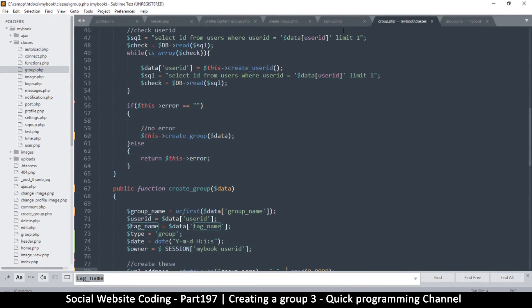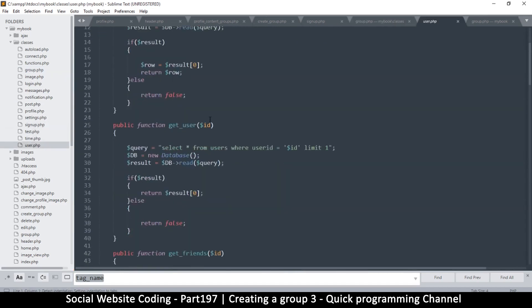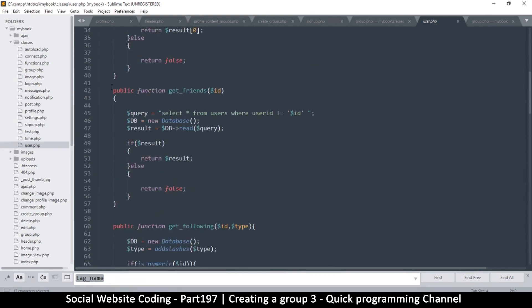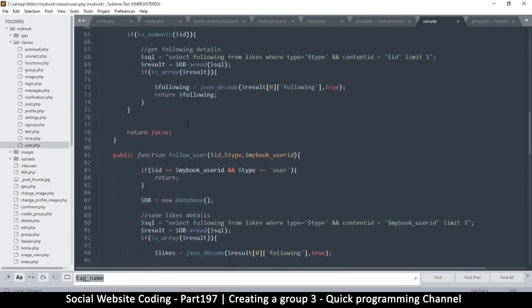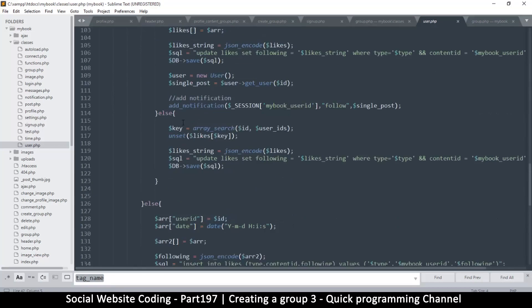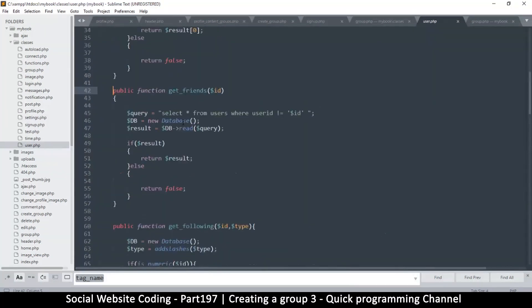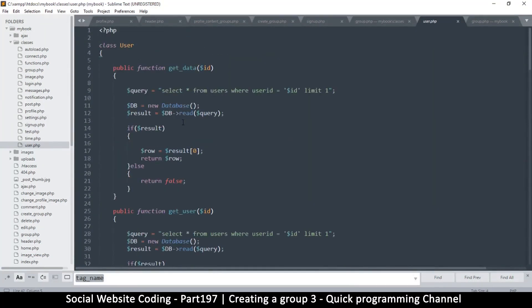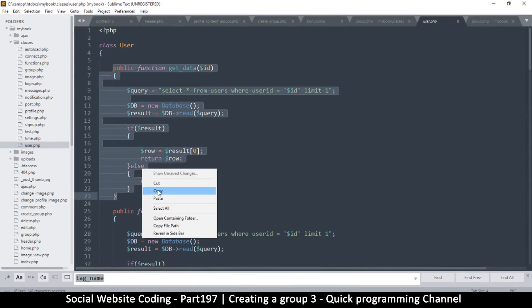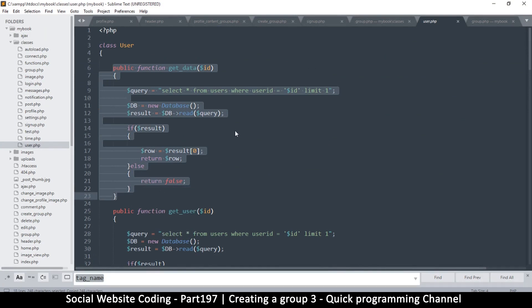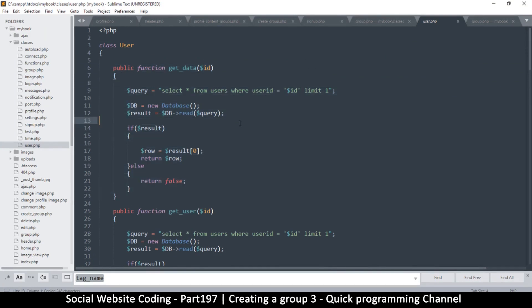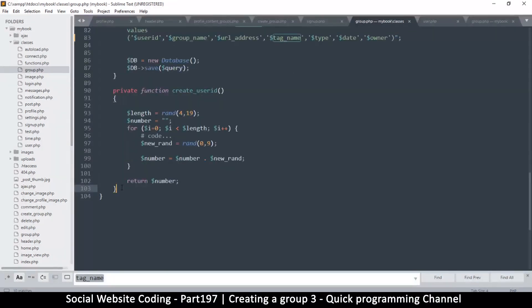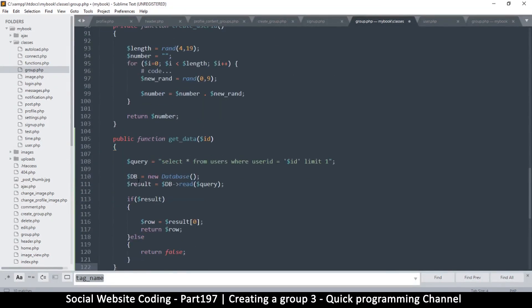Now we can do that by copying what we already have in the user.php because it's reading from there, practically from the same table right. So there's a get user right there. Get friends, let's see if there's something that gets more than just one. No, doesn't seem like, no. Get data selector from users where user IDs are good. Ah, this looks like more of my candidate. So let me copy this and let's go to group class. We're going to put this one at the very end. Public function get groups.